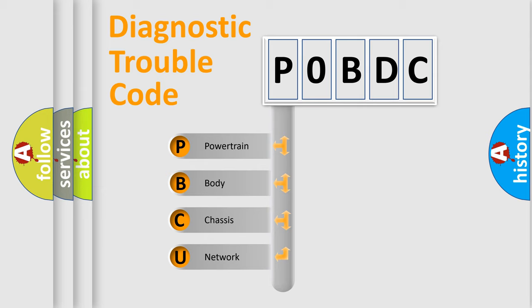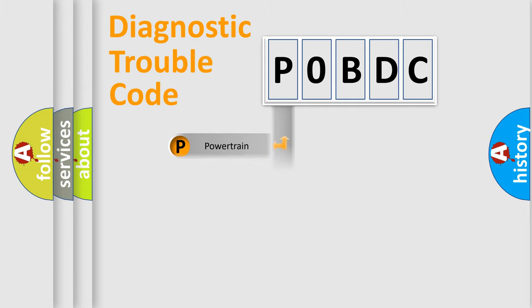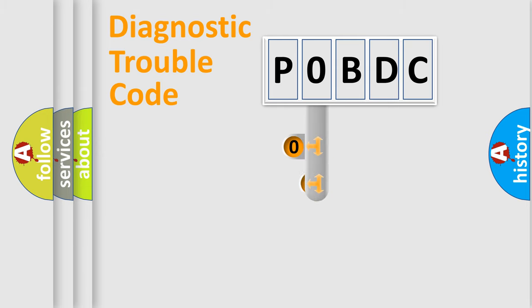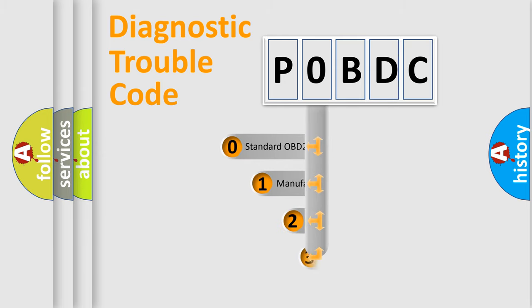We divide the electric system of automobile into four basic units: Powertrain, Body, Chassis, and Network. This distribution is defined in the first character code.